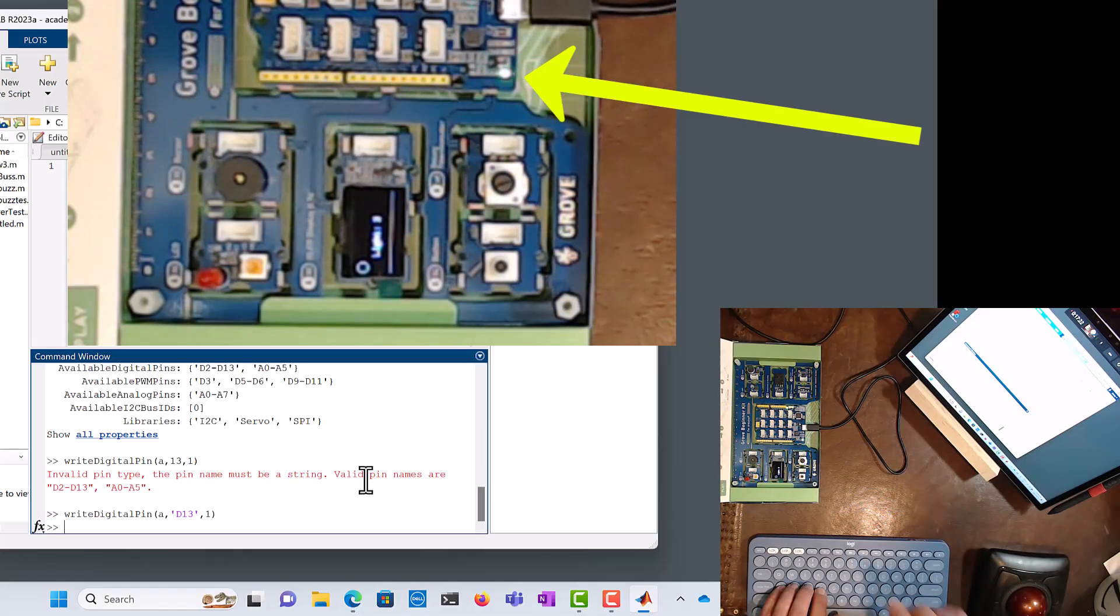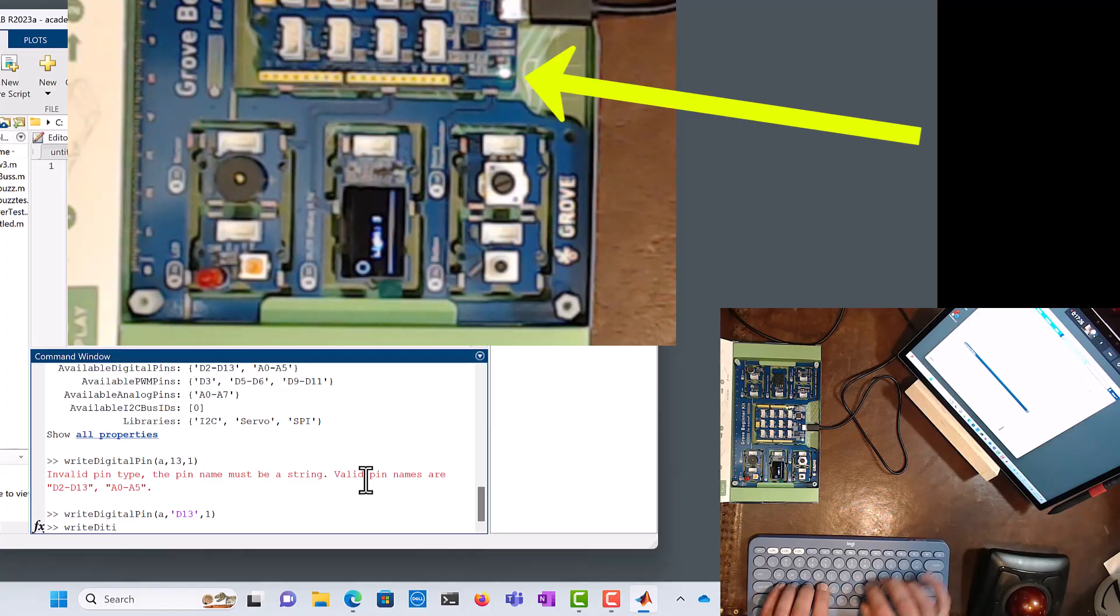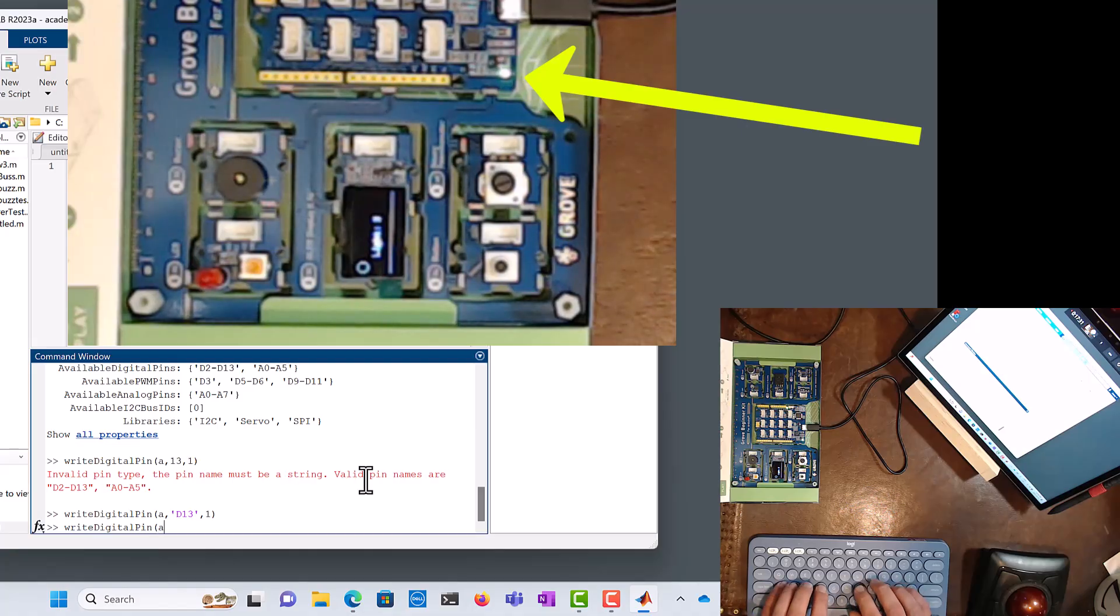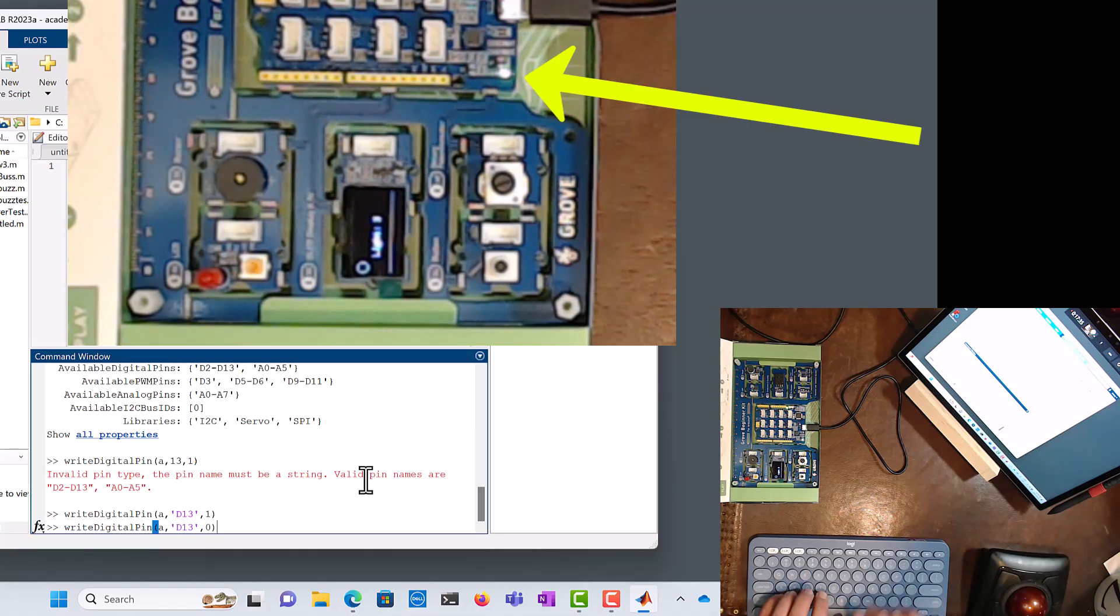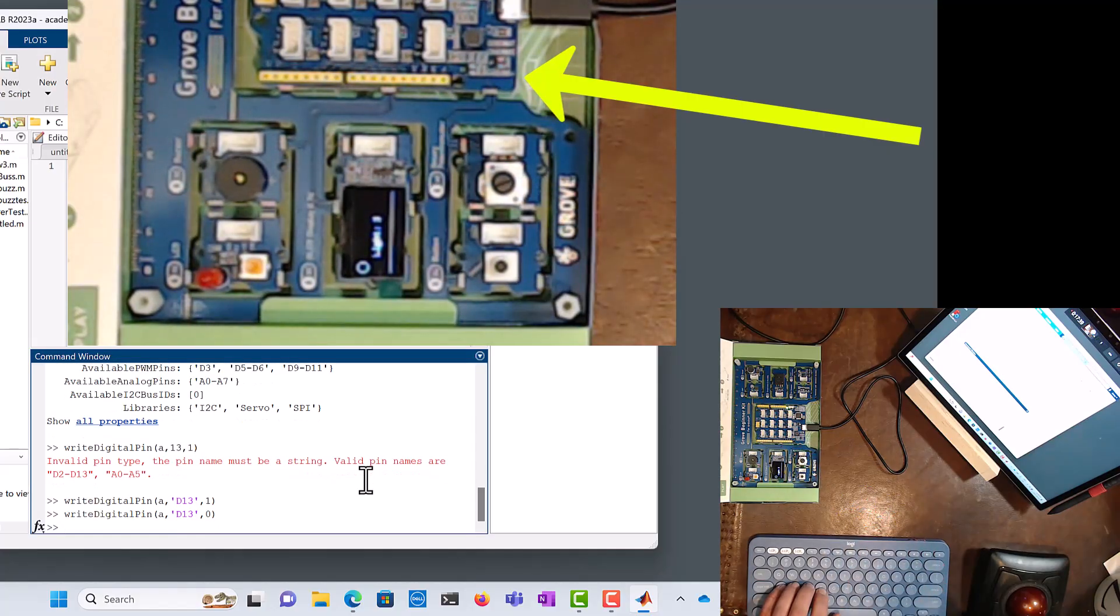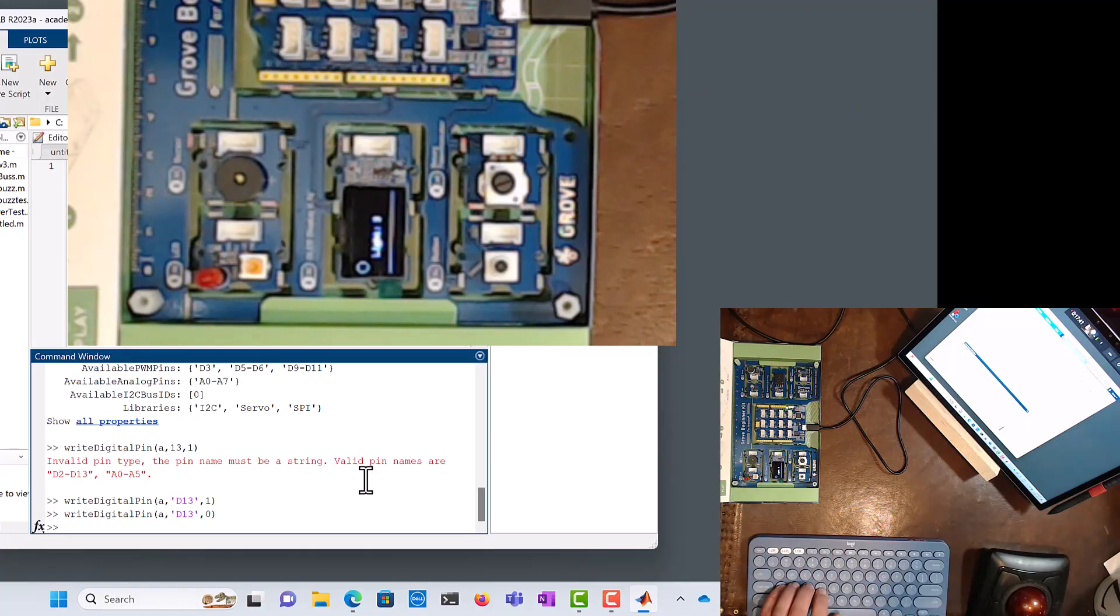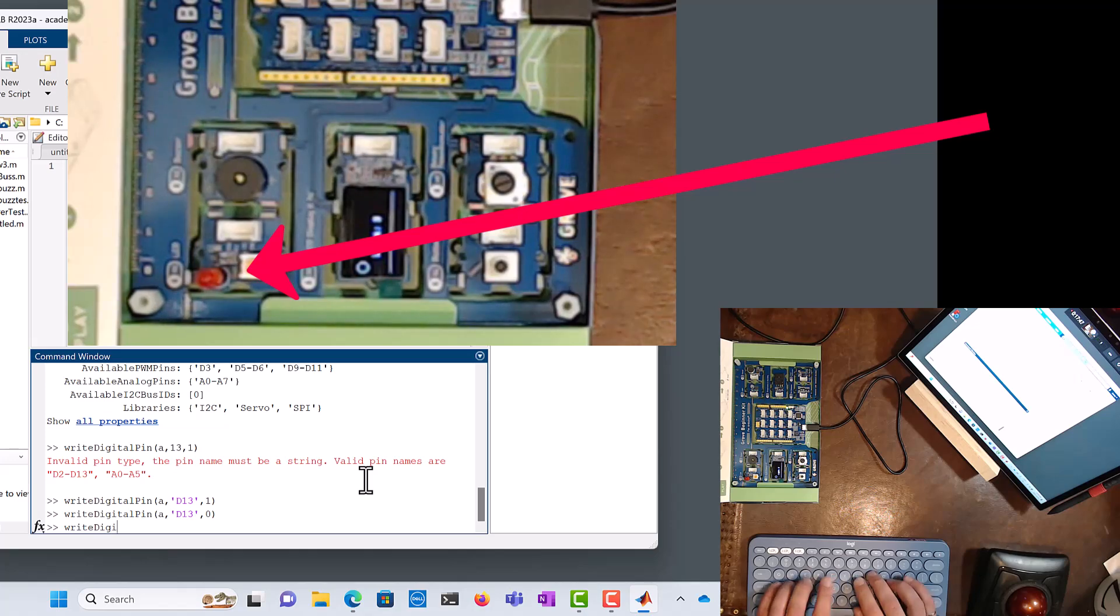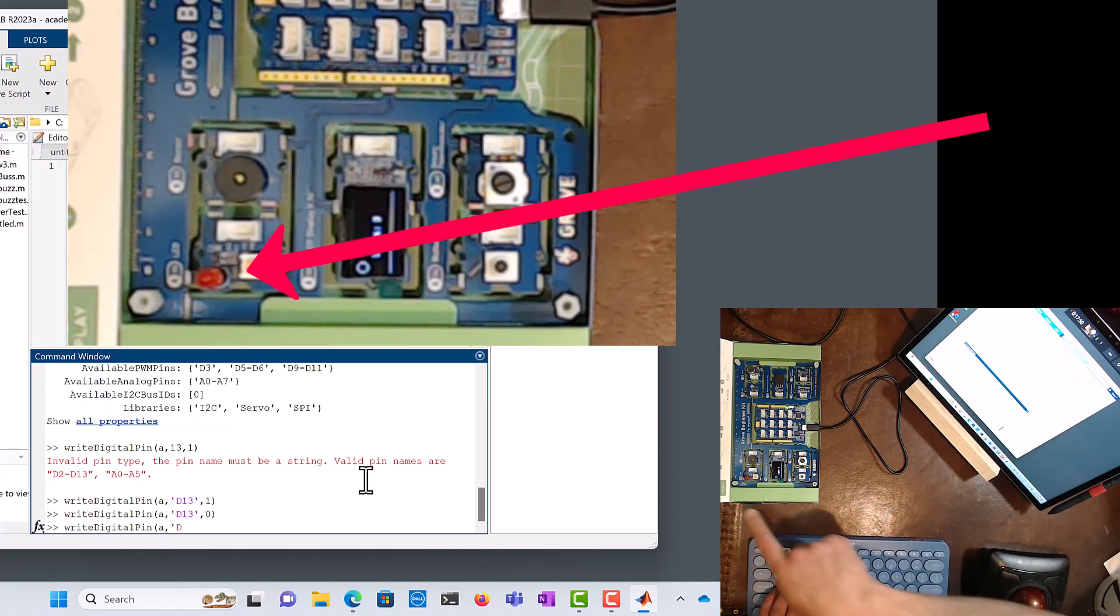All right, so next we're going to go writeDigitalPin, got to spell that right, object a, D13, and we're going to turn it off like that. We're going to put a zero, and it turned off. Now let's try it for that big red LED right there. So I'm going to go writeDigitalPin, object a, and we're going to say D... let's see, it says D4 right there, so D4, D4 like that.